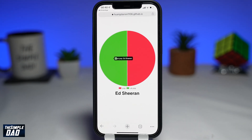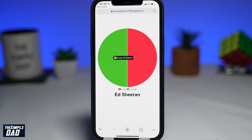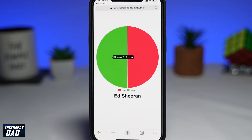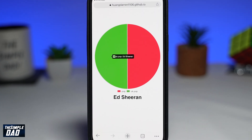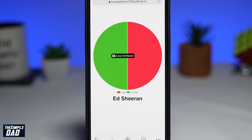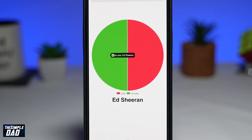Welcome to another Simple Dad Spotify tutorial. In this video, I'll show you how to see your Spotify pie chart.